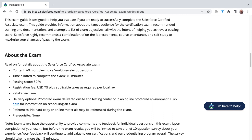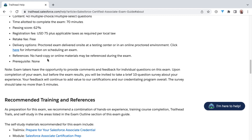The registration fee is $75 US. And the nice thing is, if you don't pass with 62% or greater, you can retake the exam for free — there's no retake fee. During the actual exam, no hard copy, no online materials or references are permitted.